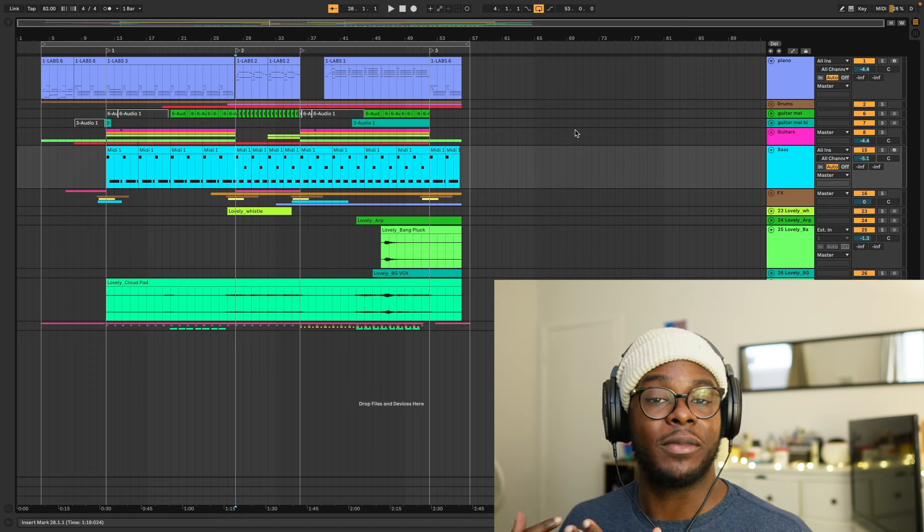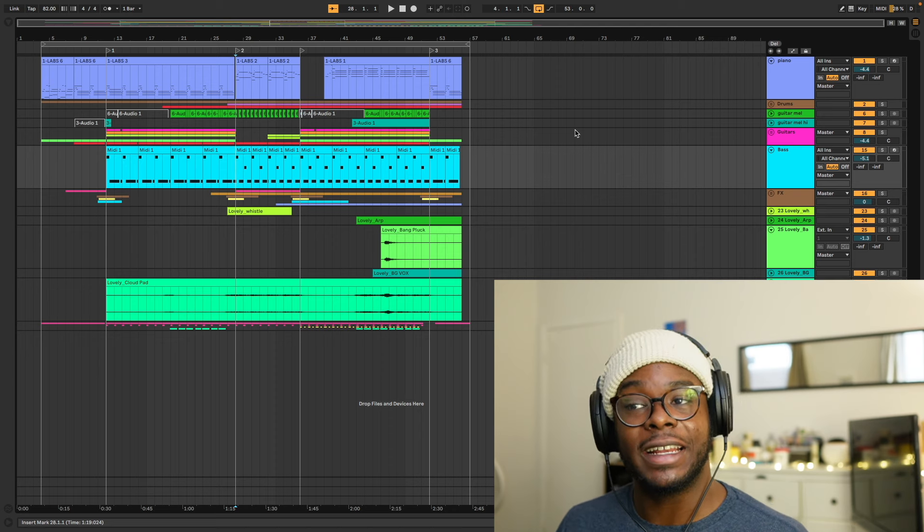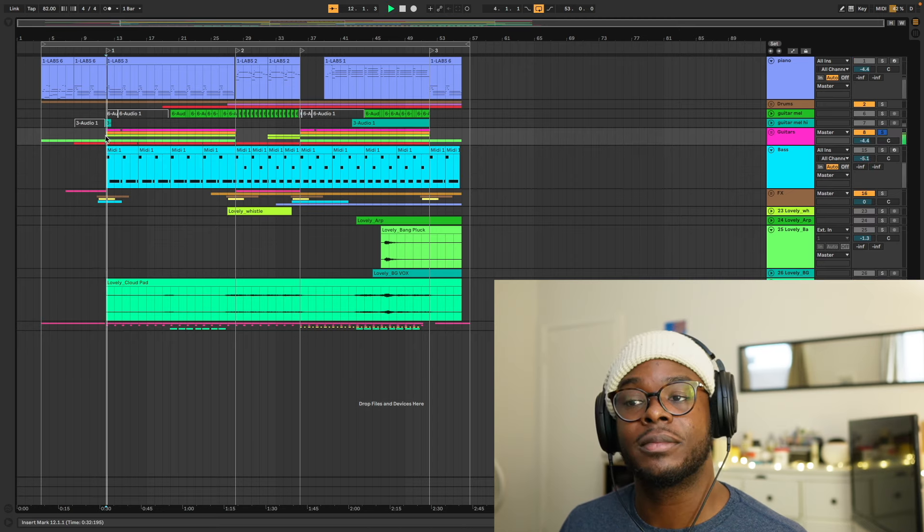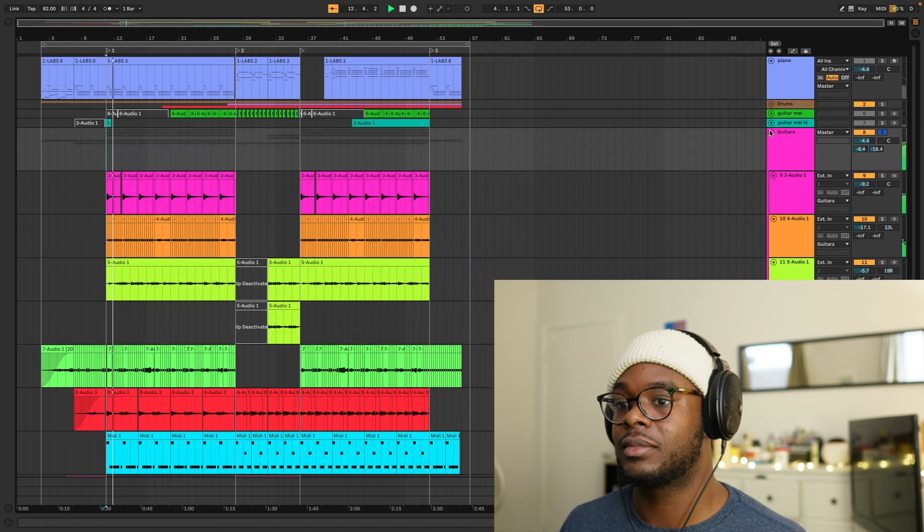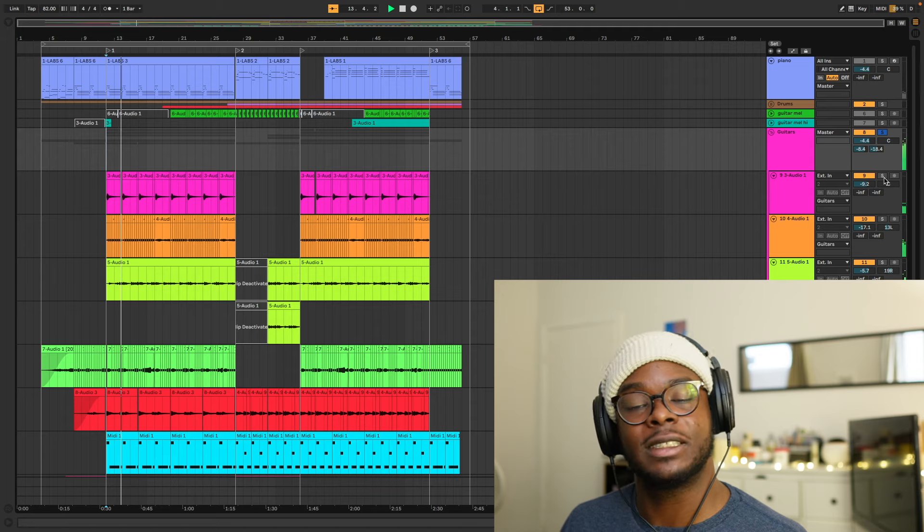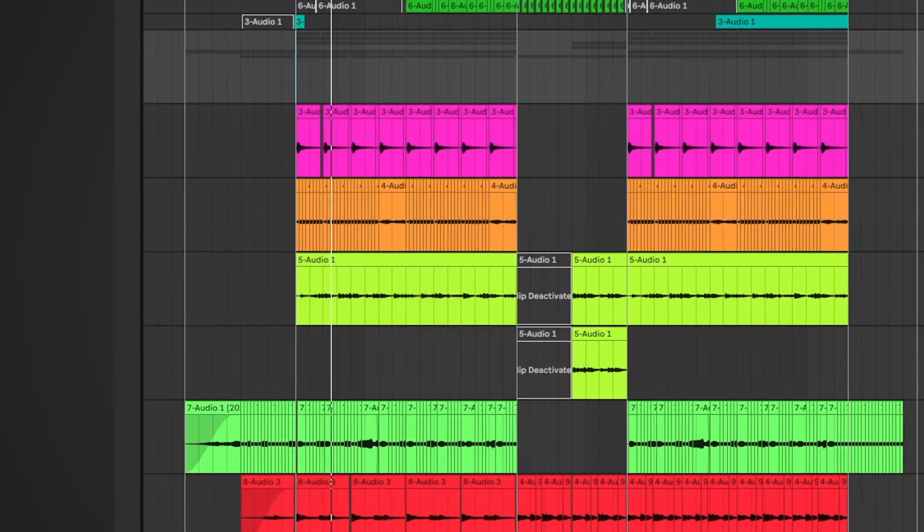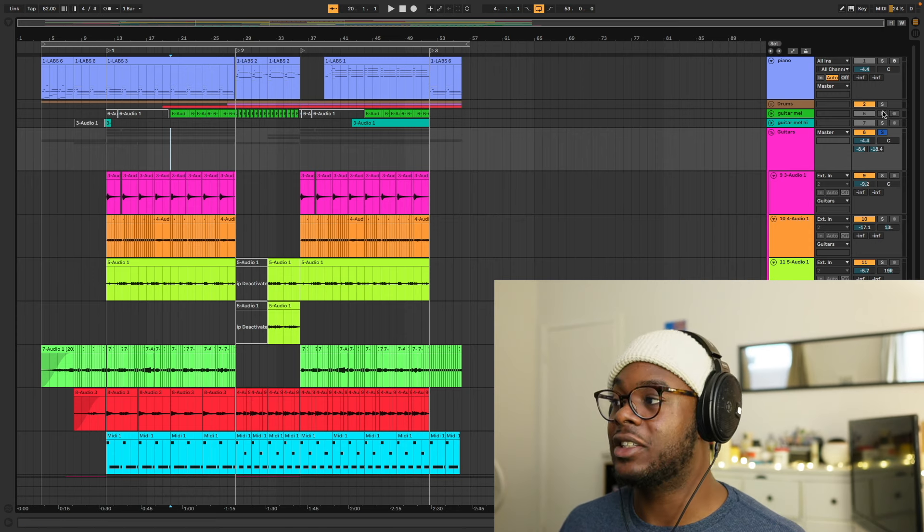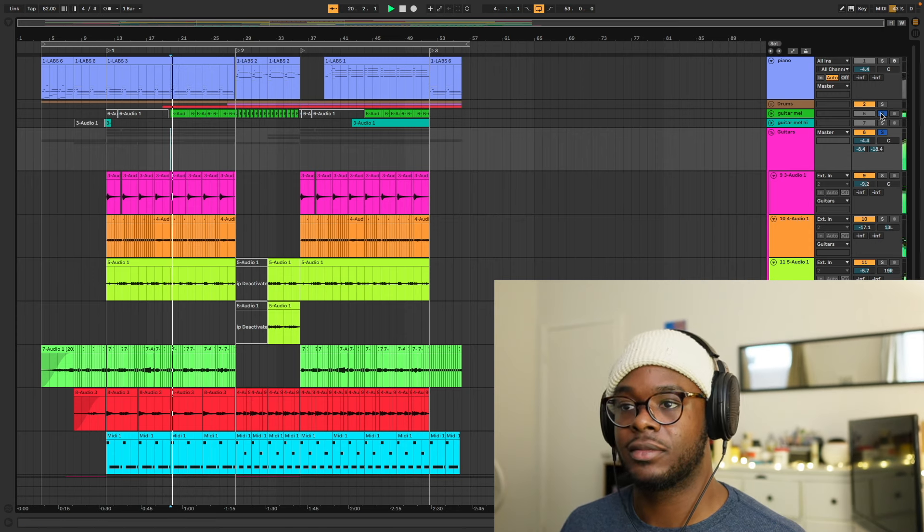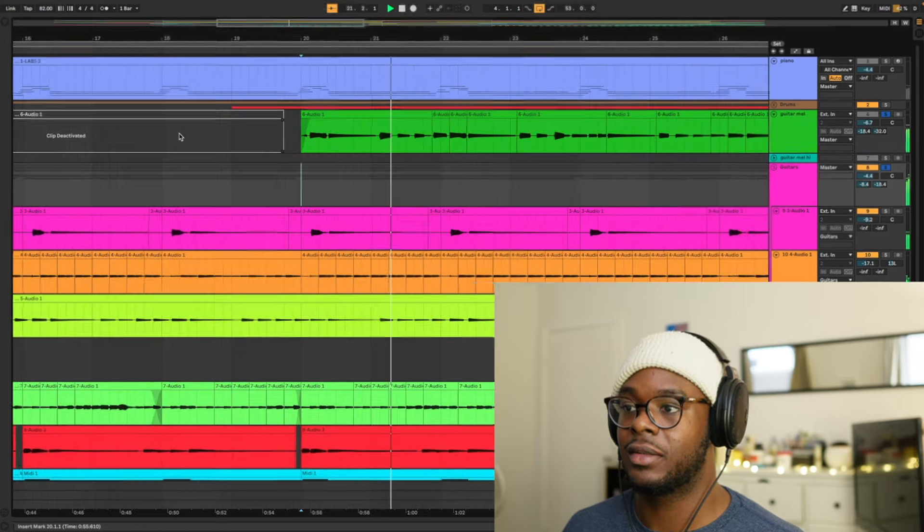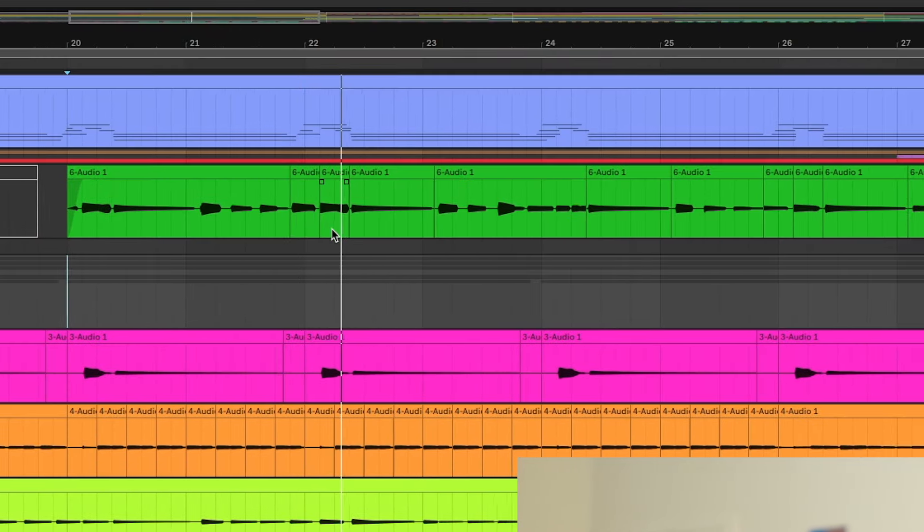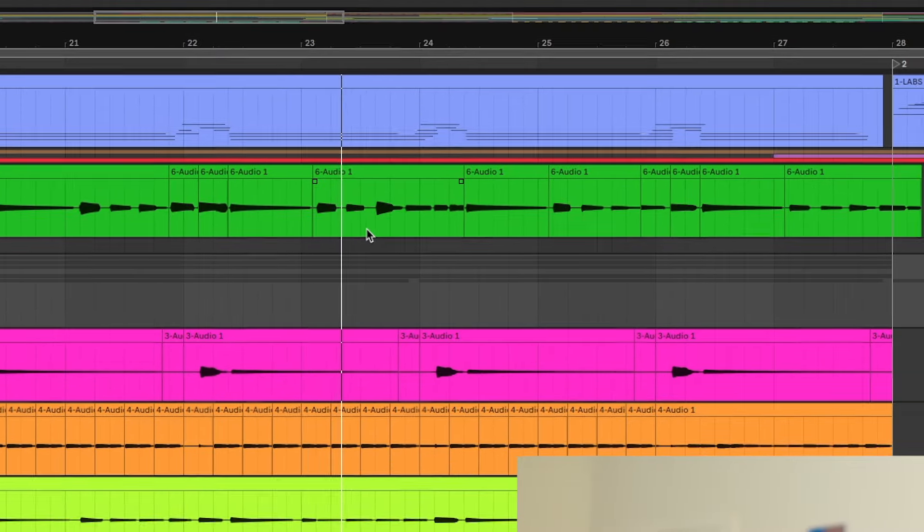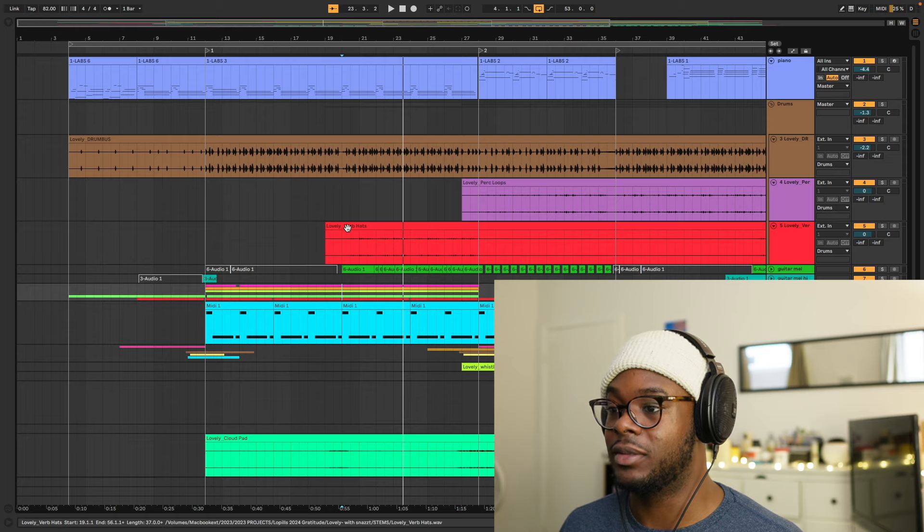Now we need to create some variety, which I alluded to in the B section. In this A section, we have the simple melody. This is my melody. For the second half of this A section, I introduce another guitar, which is this right here. And my drums are very simple.